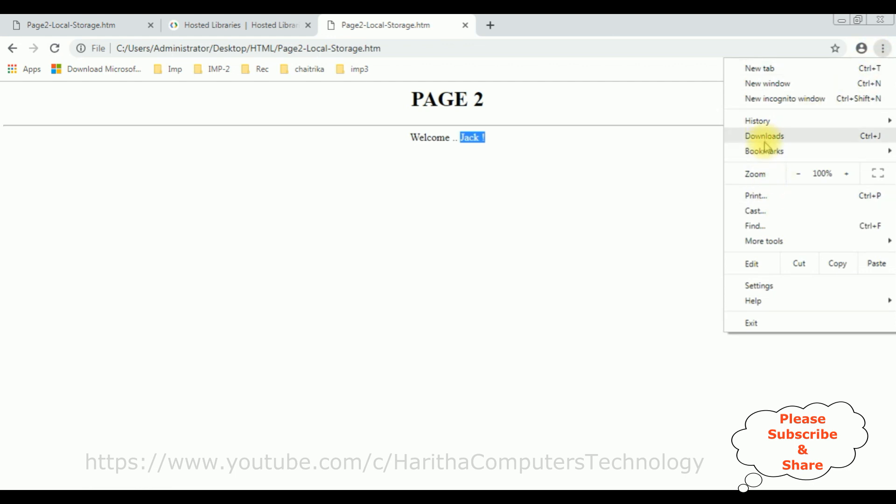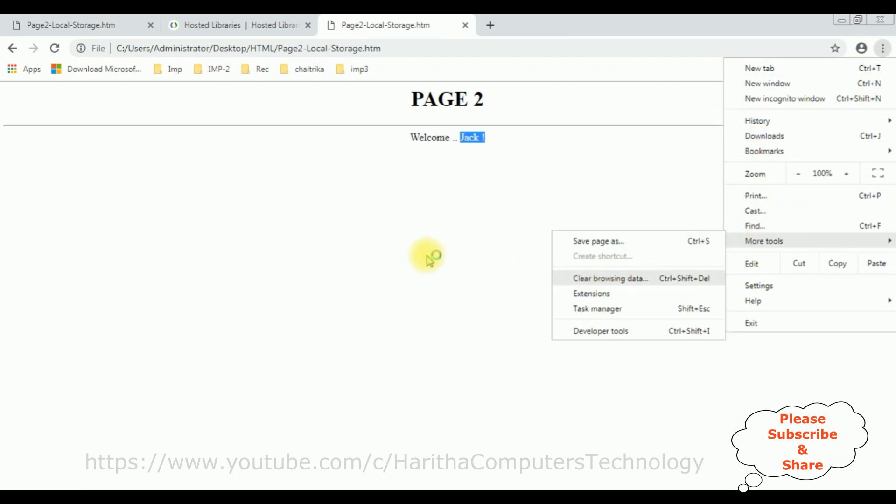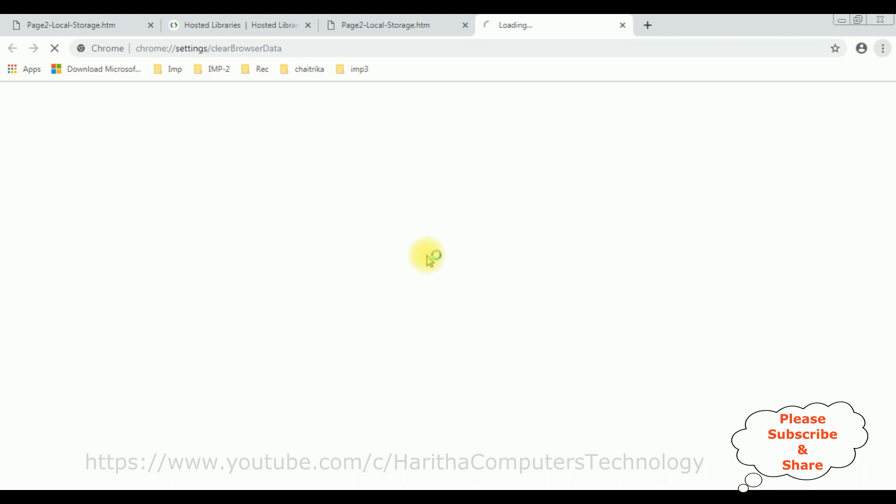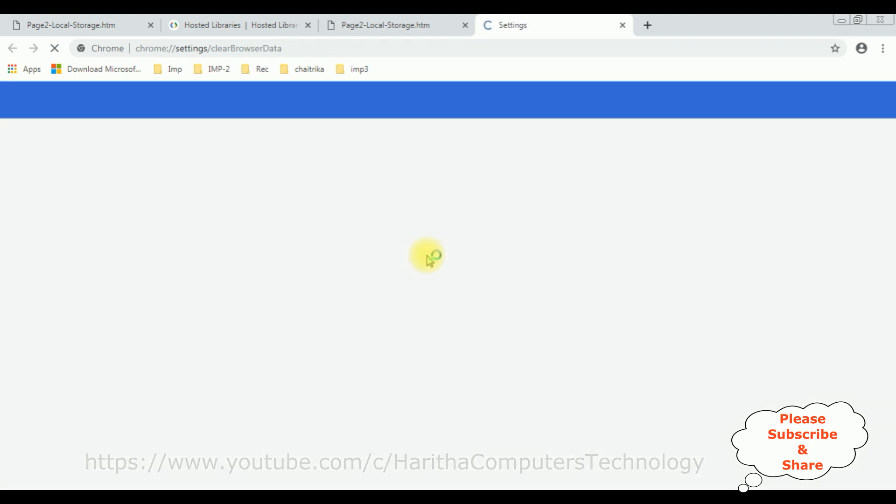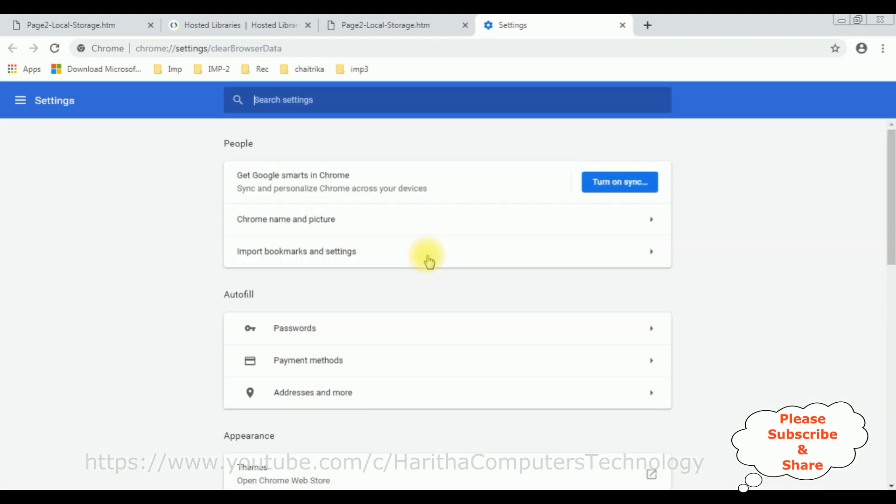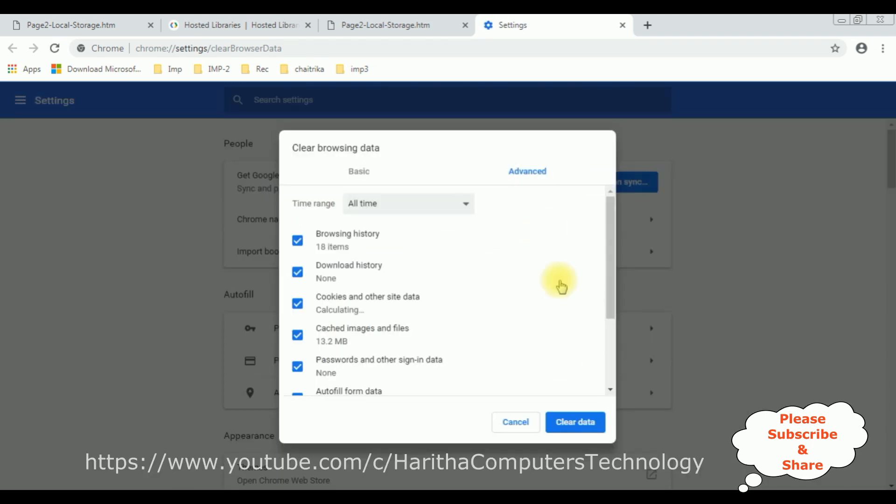So to clear the local storage values simply we need to clear the sessions. More tools, clear browsing data, clear data.